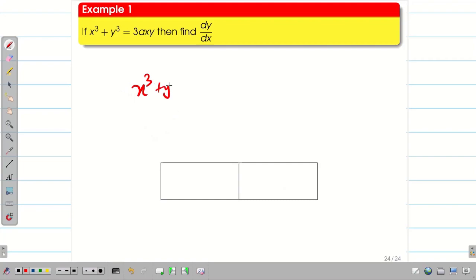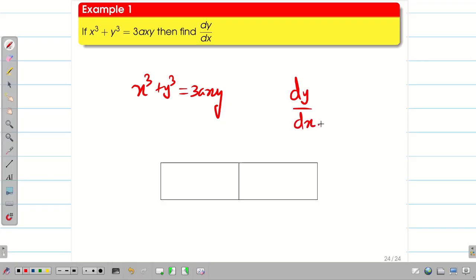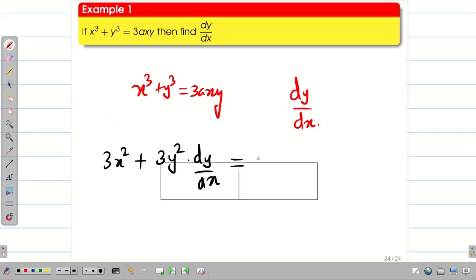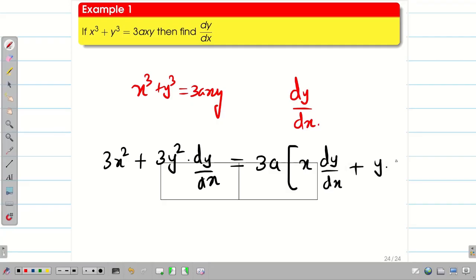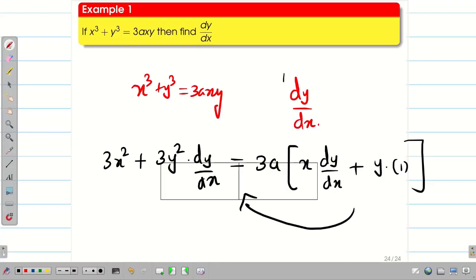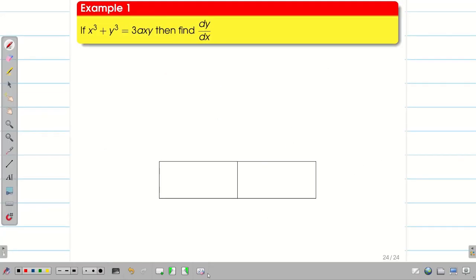Problem 1: x³ + y³ = 3axy. We have to find dy/dx. In school, you would differentiate directly: 3x² + 3y²(dy/dx) = 3a[y + x(dy/dx)], then simplify. But using Total Derivative, we solve much more simply, even for complicated functions. Let us see how.